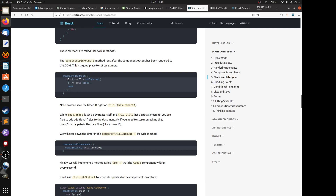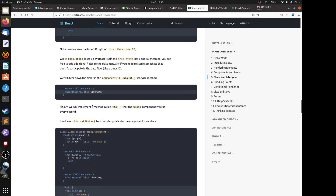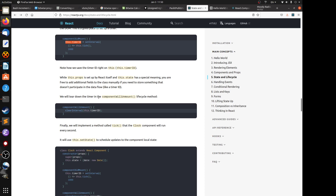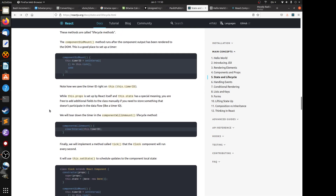The timerID is not a prop or a state — it's a custom variable. You're free to add additional fields to the class manually, like timerID, if you need to store something that doesn't participate in the data flow. When the clock node is removed from the DOM you want to clear the timer, so the timer is removed from the browser. Next we implement the tick method.